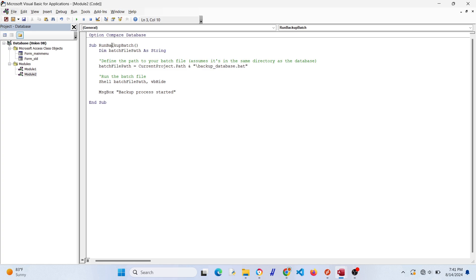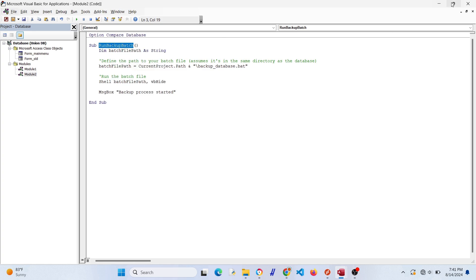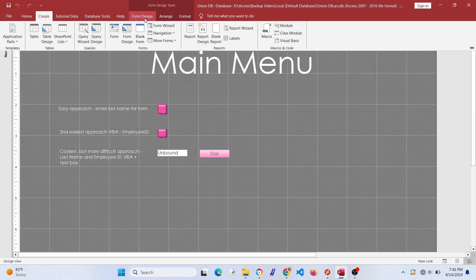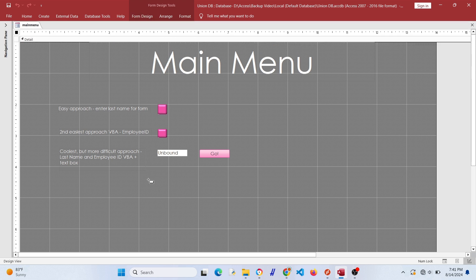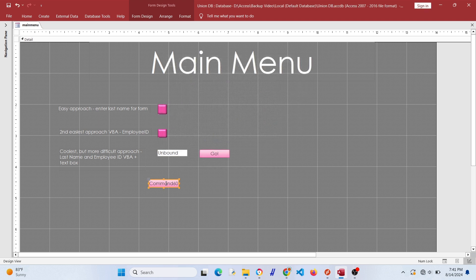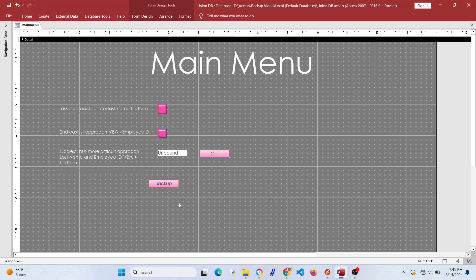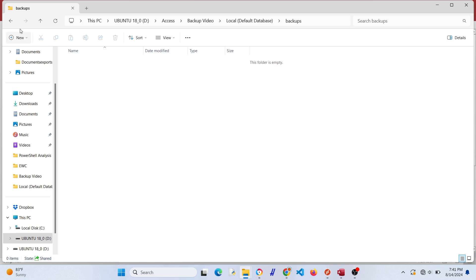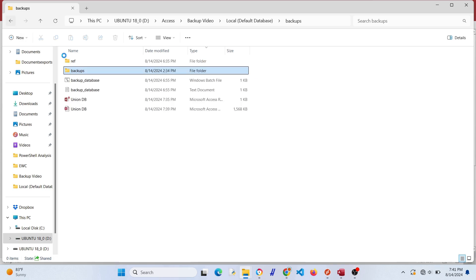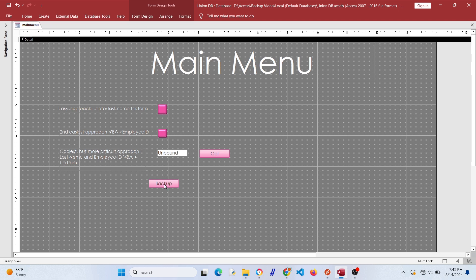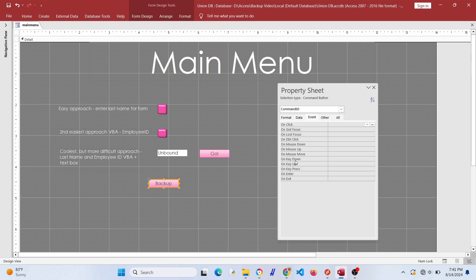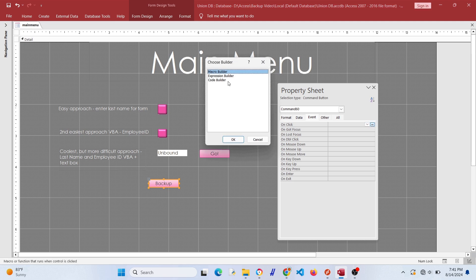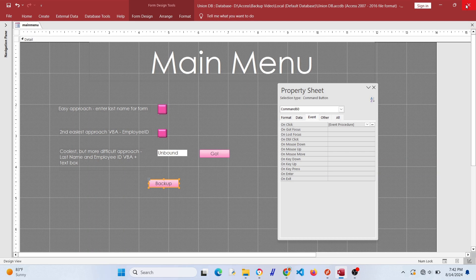Let's go ahead and copy this and put this into a button. Let's go to form design, grab a button, hit cancel, and just give it a label. Let's look at the backups folder, nothing there. Now let's go to the button properties and do it on click, so when you click the button it'll run this batch file. Hit Ctrl+V or right click and paste it in there. We have run backup batch, that's our subroutine that we made.